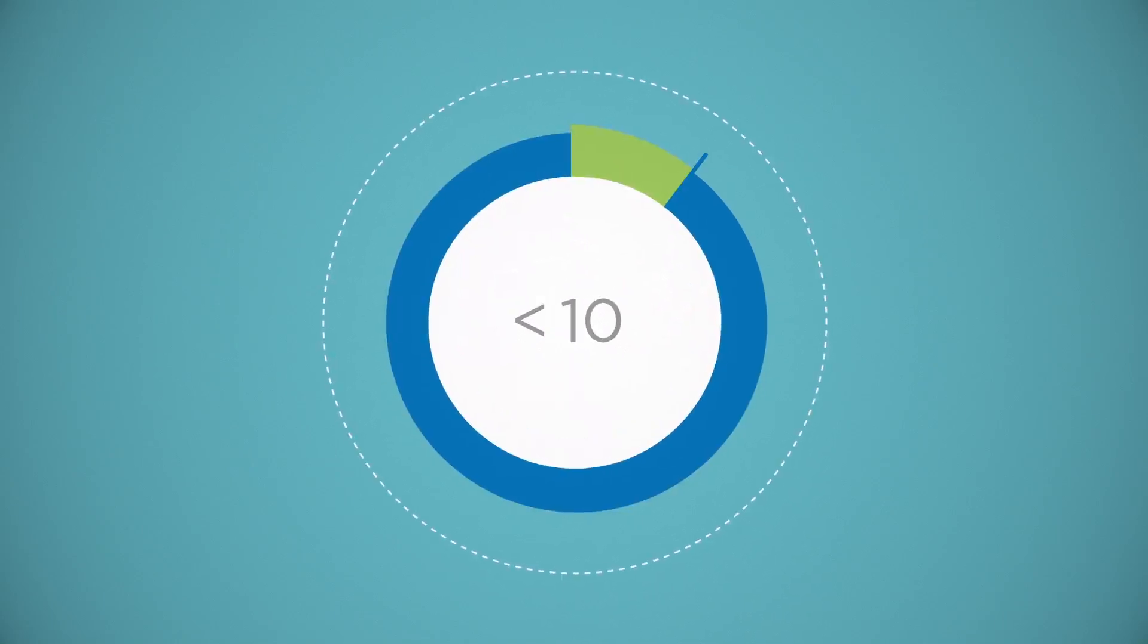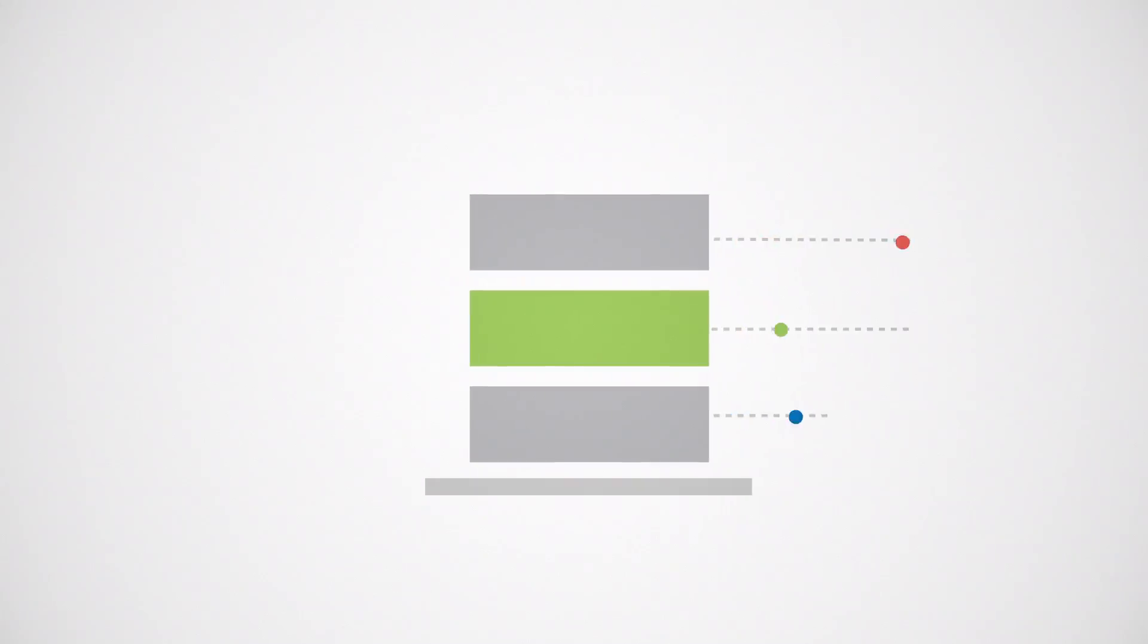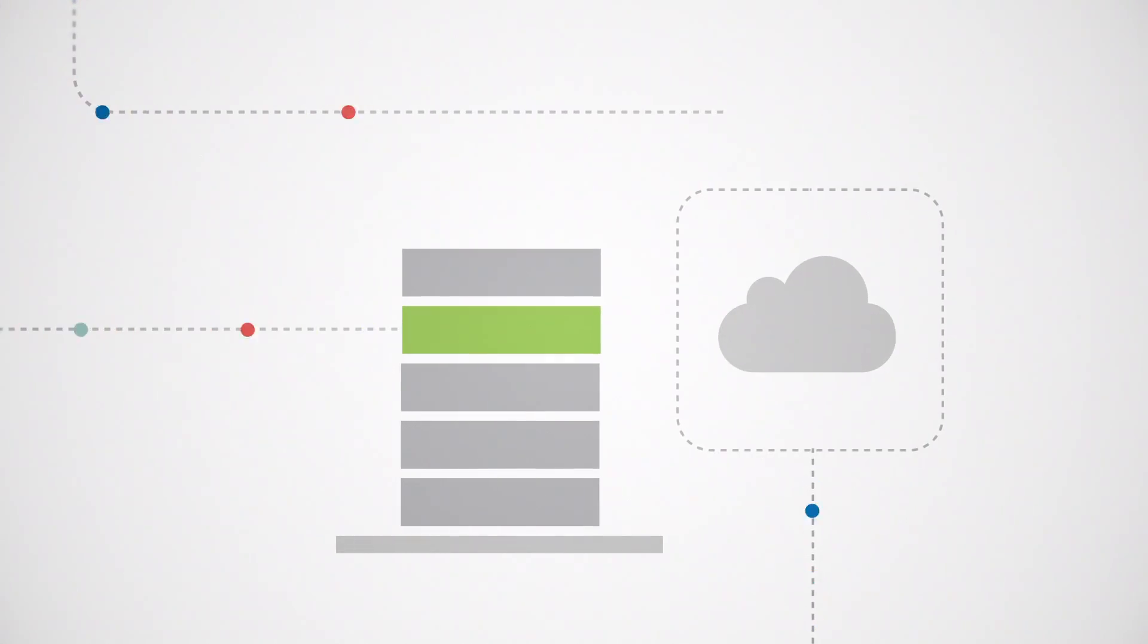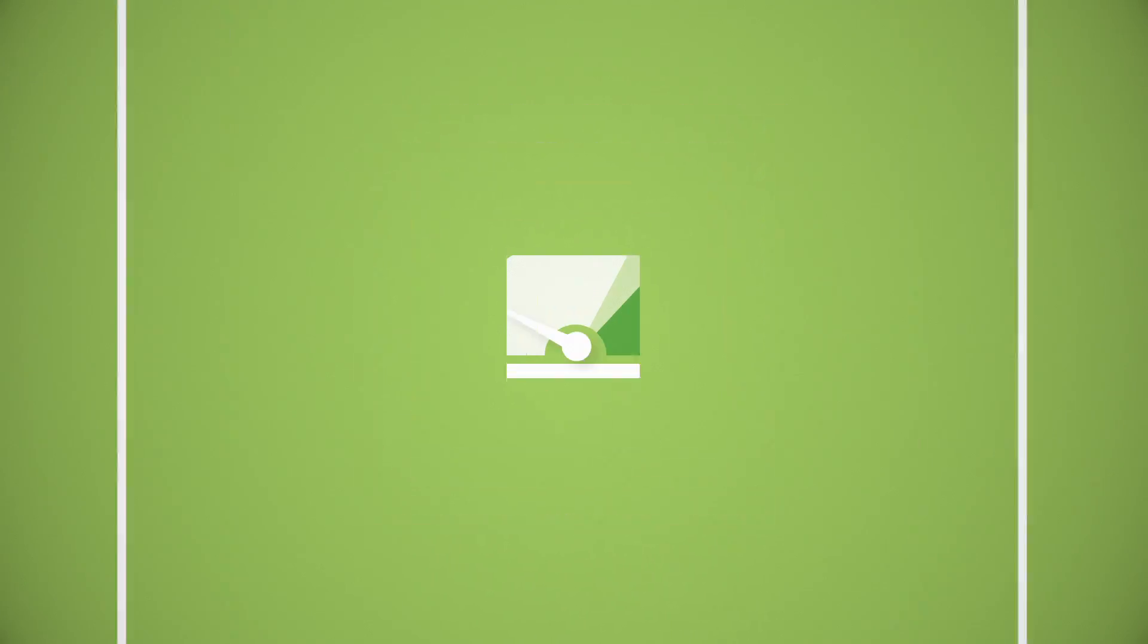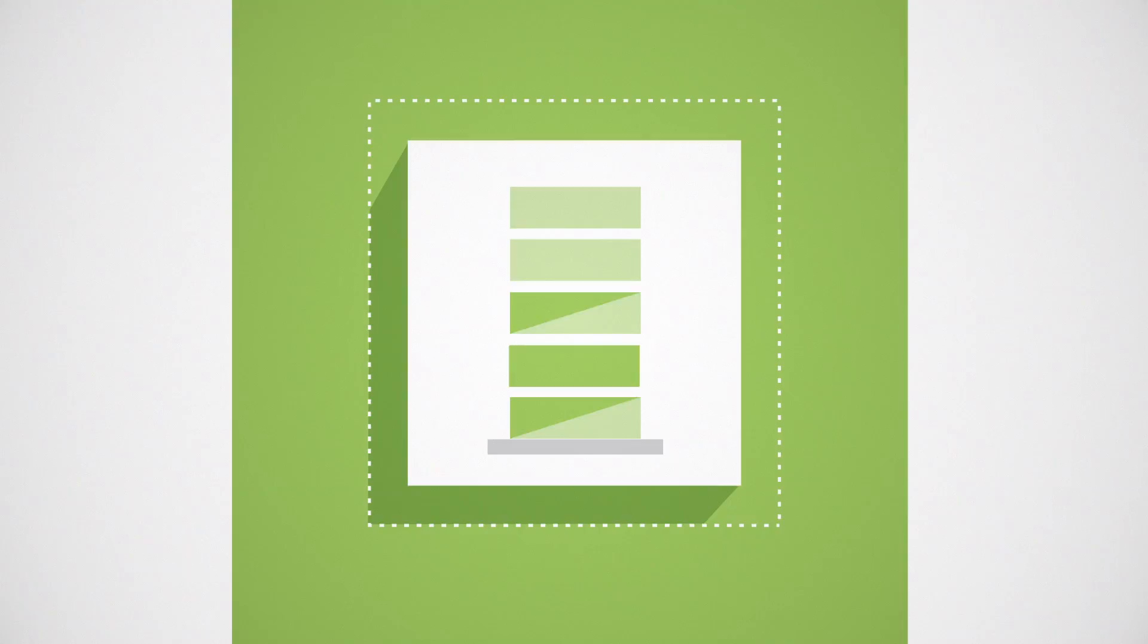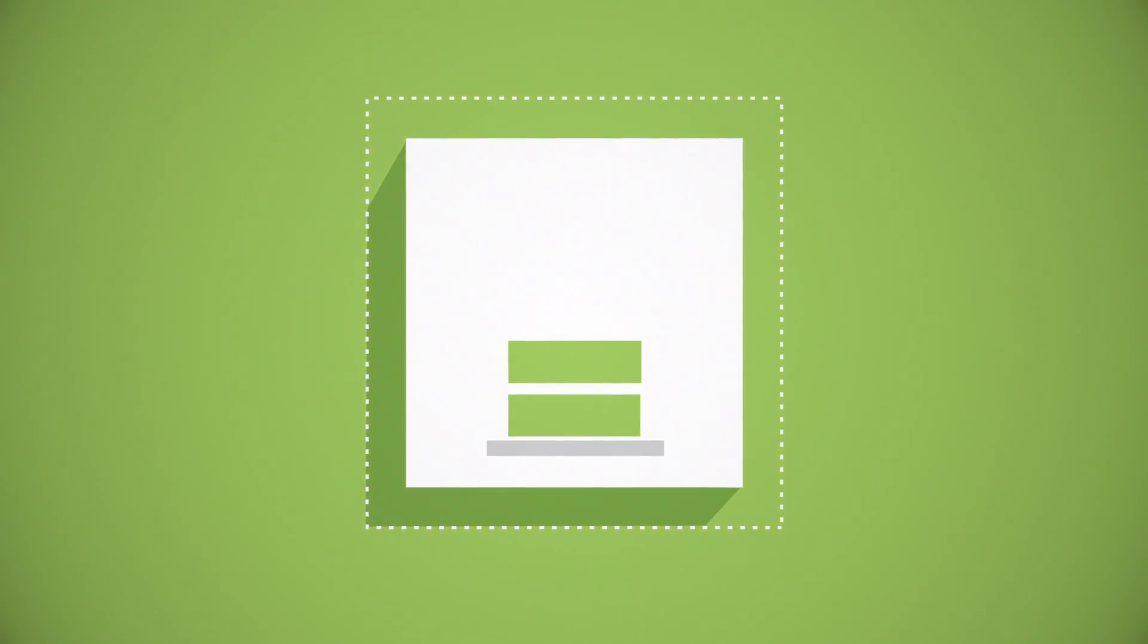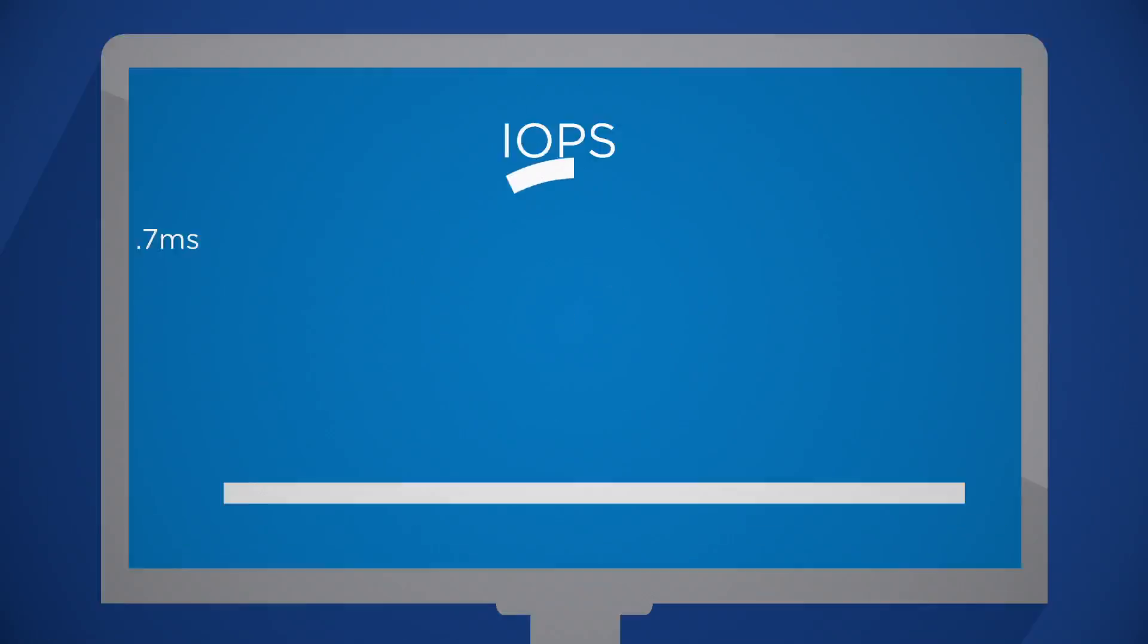Implement in as little as 10 minutes and easily move data to where it's needed most. We optimized ONTAP 9 for flash, improving performance, capacity utilization, and lowering your total cost of ownership.